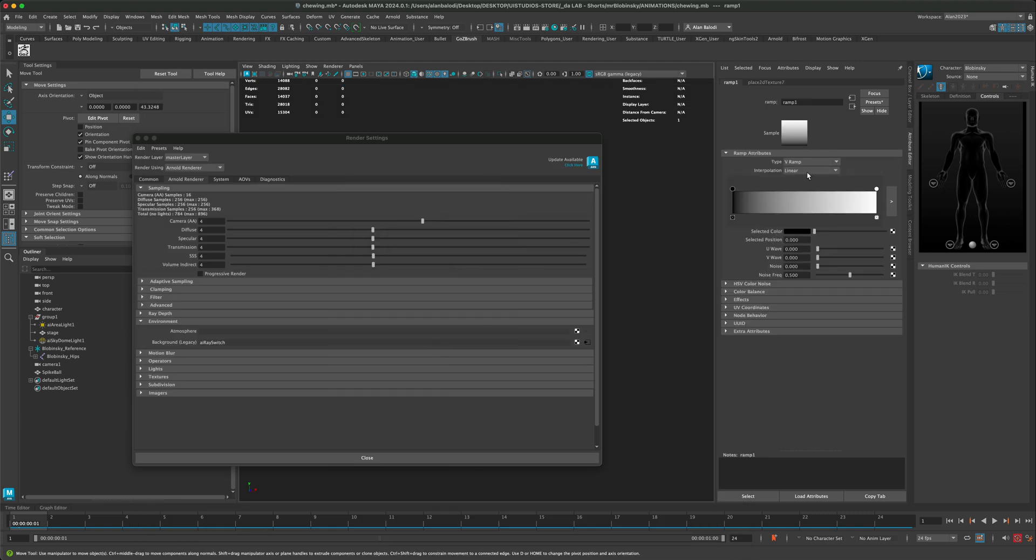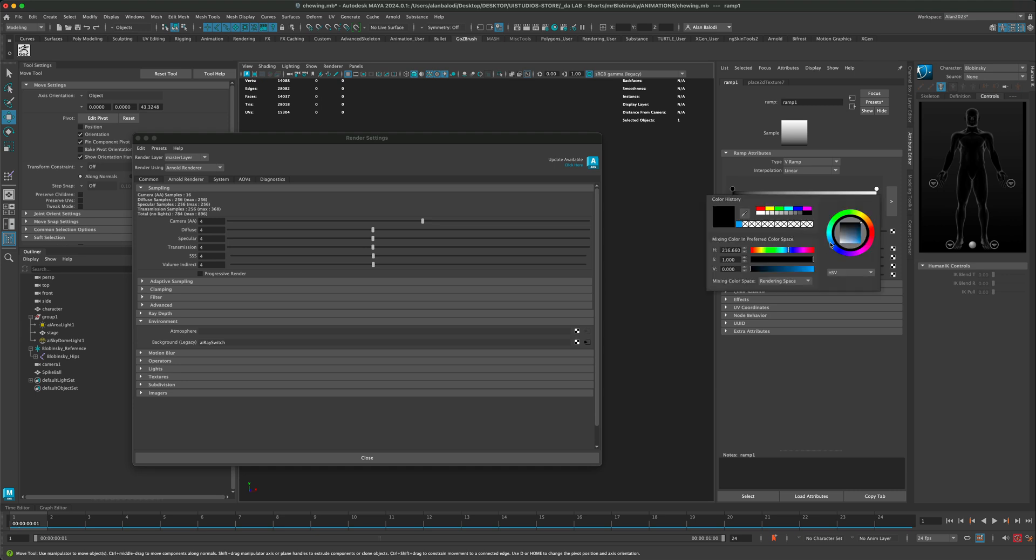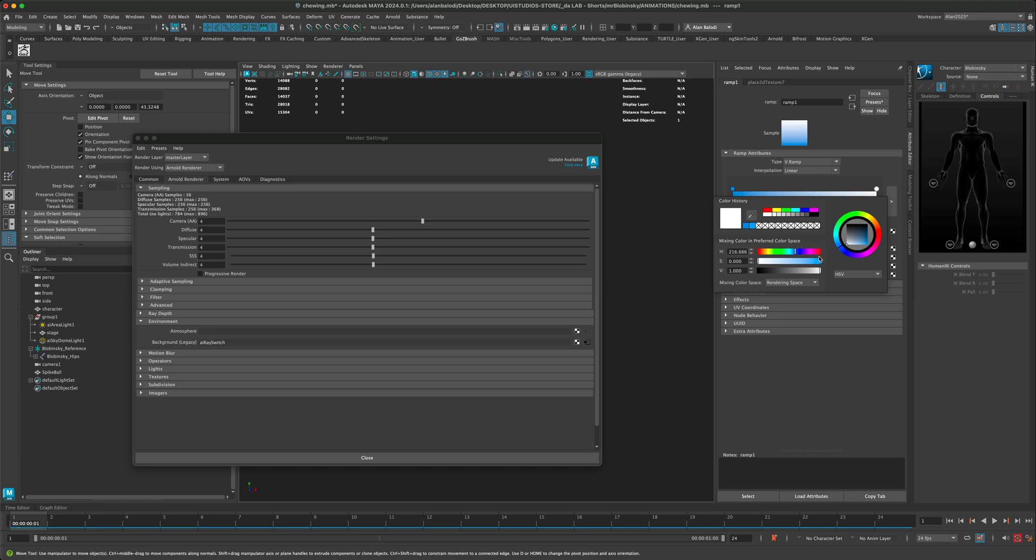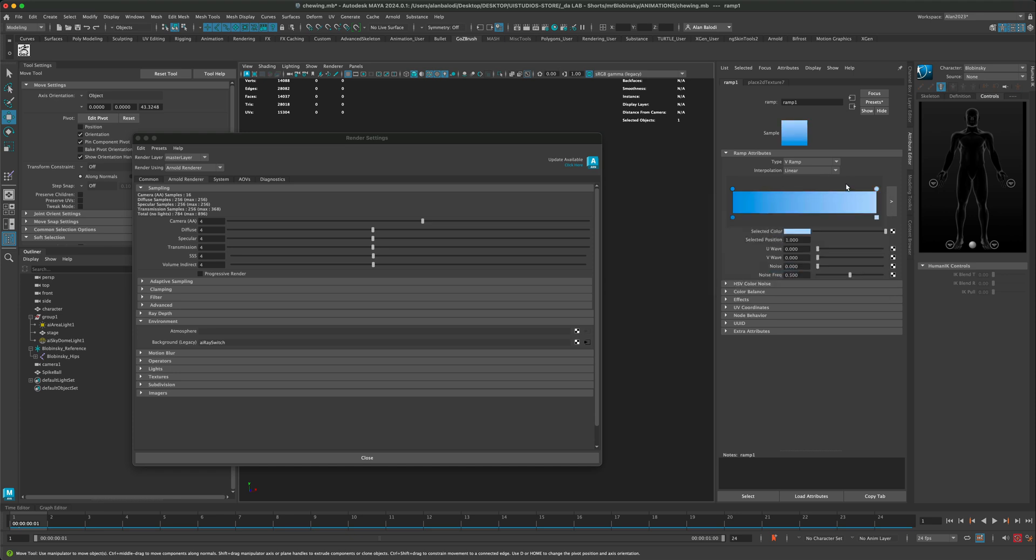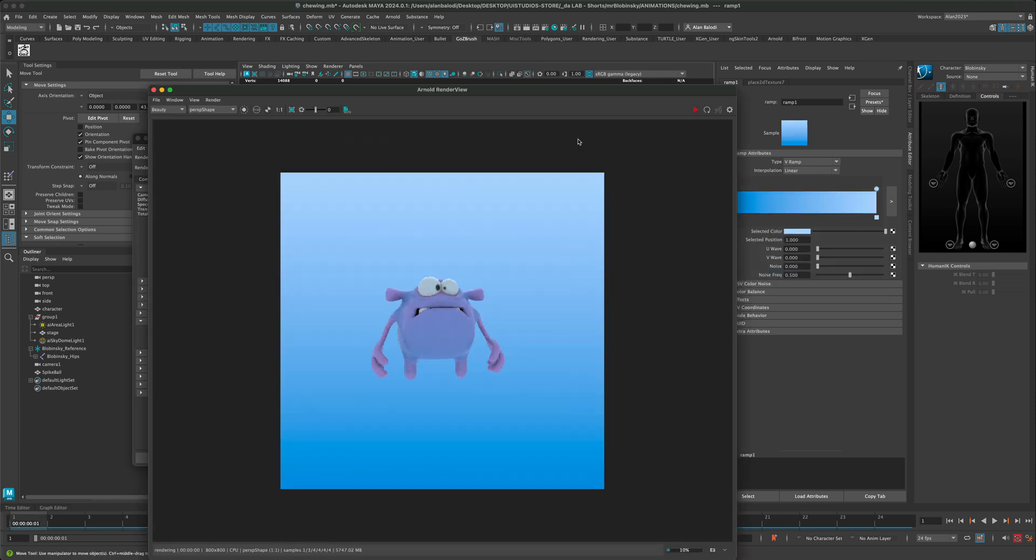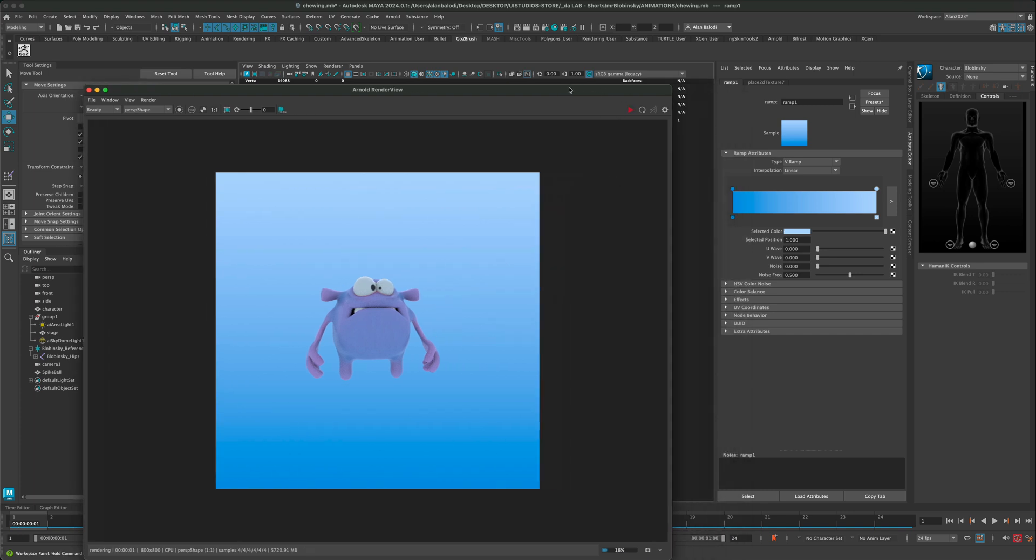If I wanted to do something like a ramp, I could do that. Let's maybe set the blue to something like this, kind of a little more of a sky color, and maybe this could be a lighter one. Let's go ahead and press render. Now you can see what that looks like. If I wanted to flip that, I can just switch the order and do a render again.